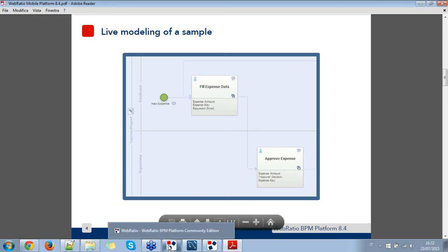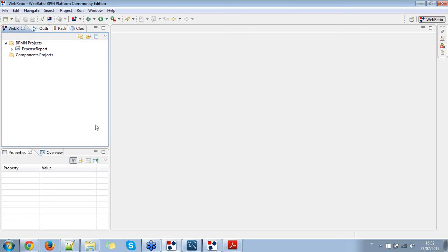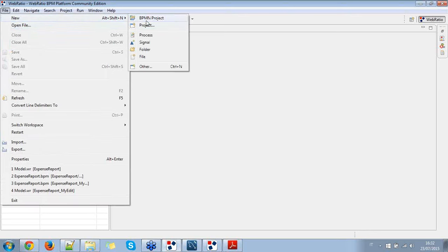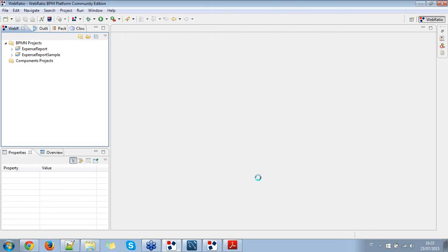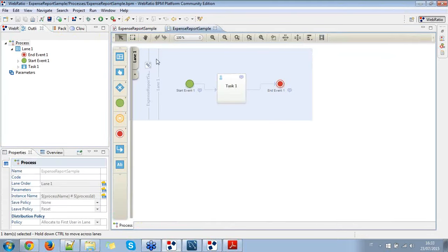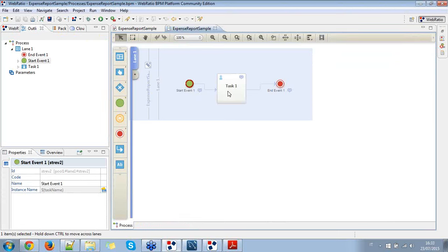I'm going to open WebRatio BPM Platform and create this new BPM process. File > New BPM Project — I give it the name 'expense report sample' and press Finish. As soon as the process ends, you will see the default structure of a BPM process, which has a start event, a generic user task, and an end event. I'm going to adapt this sample to the expense report process.